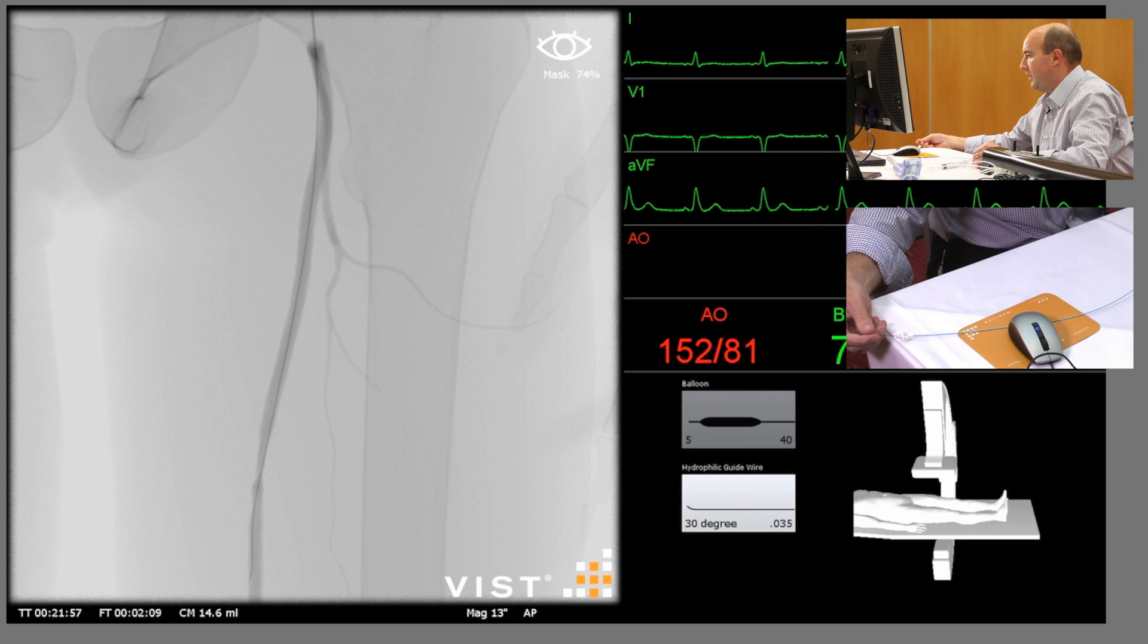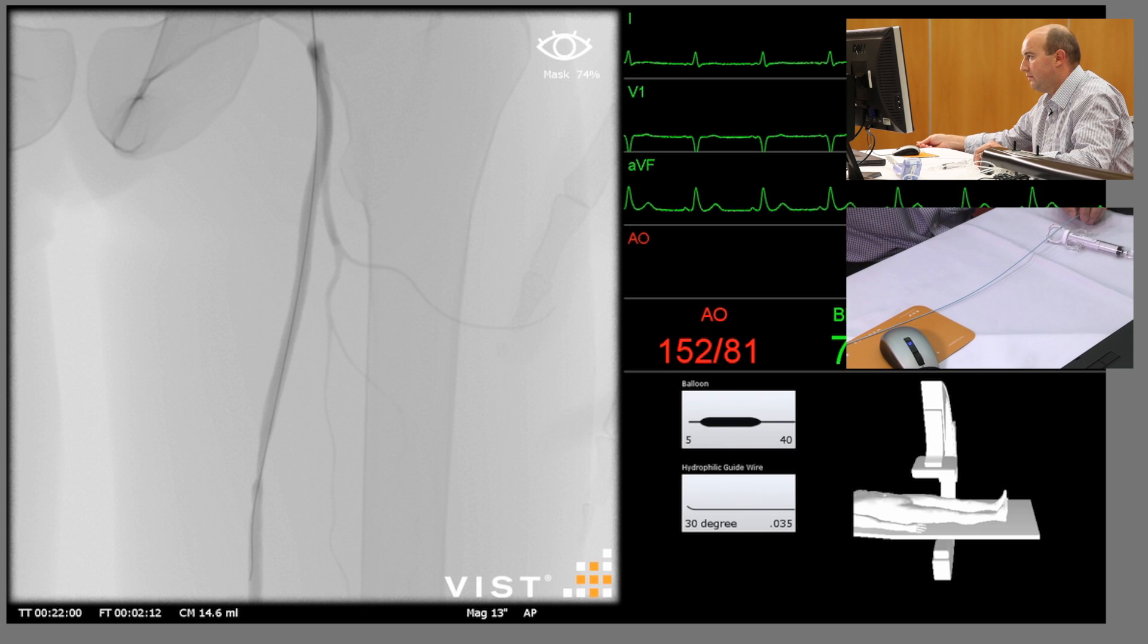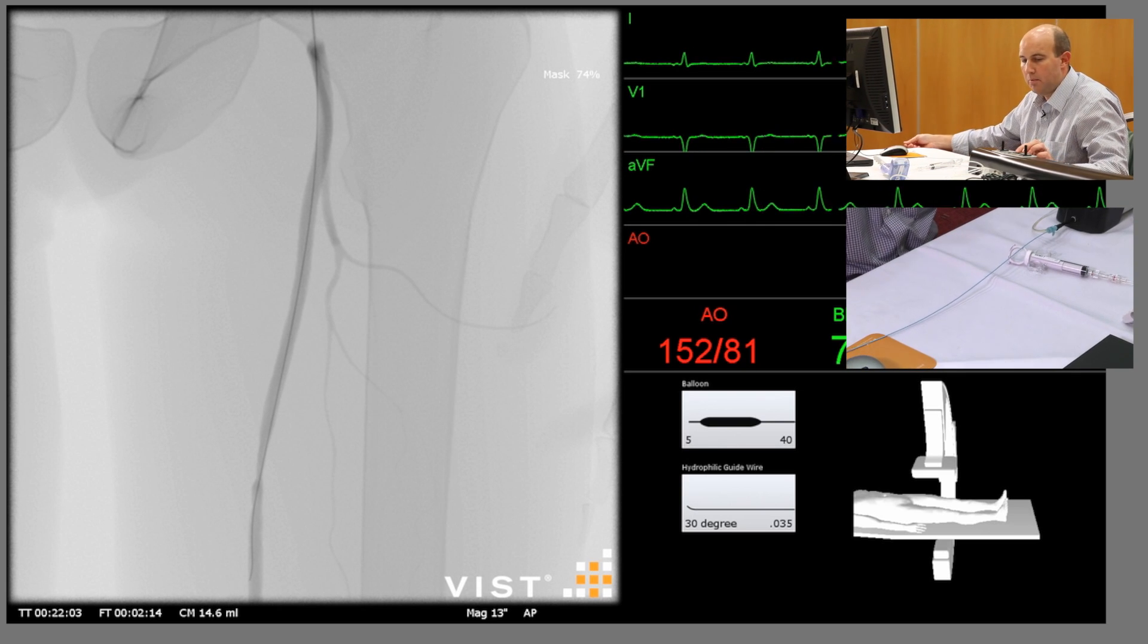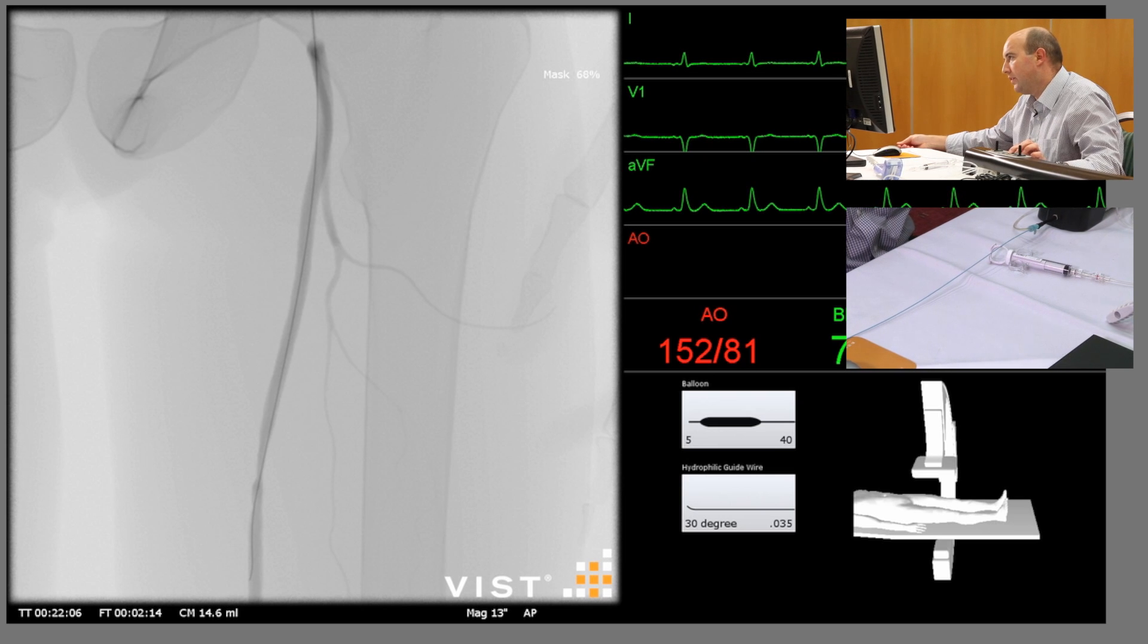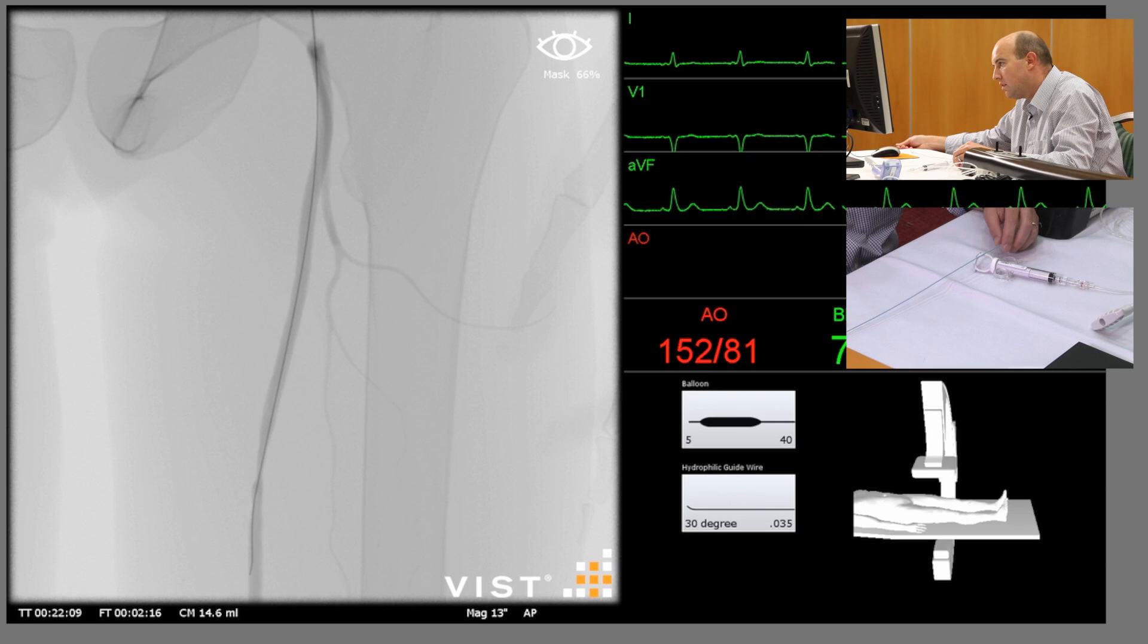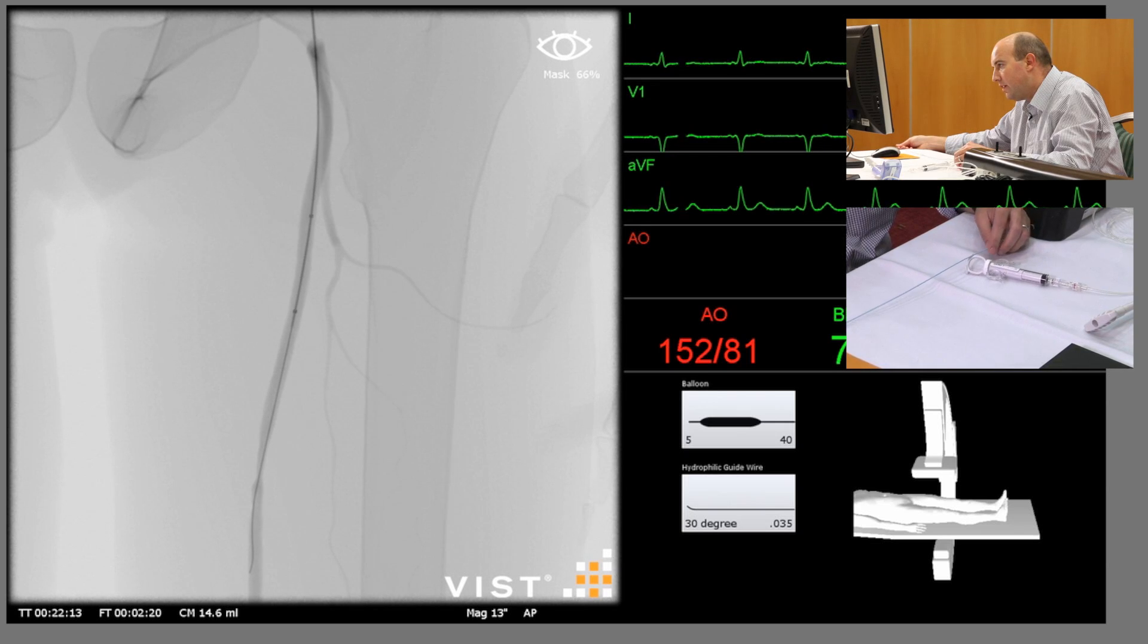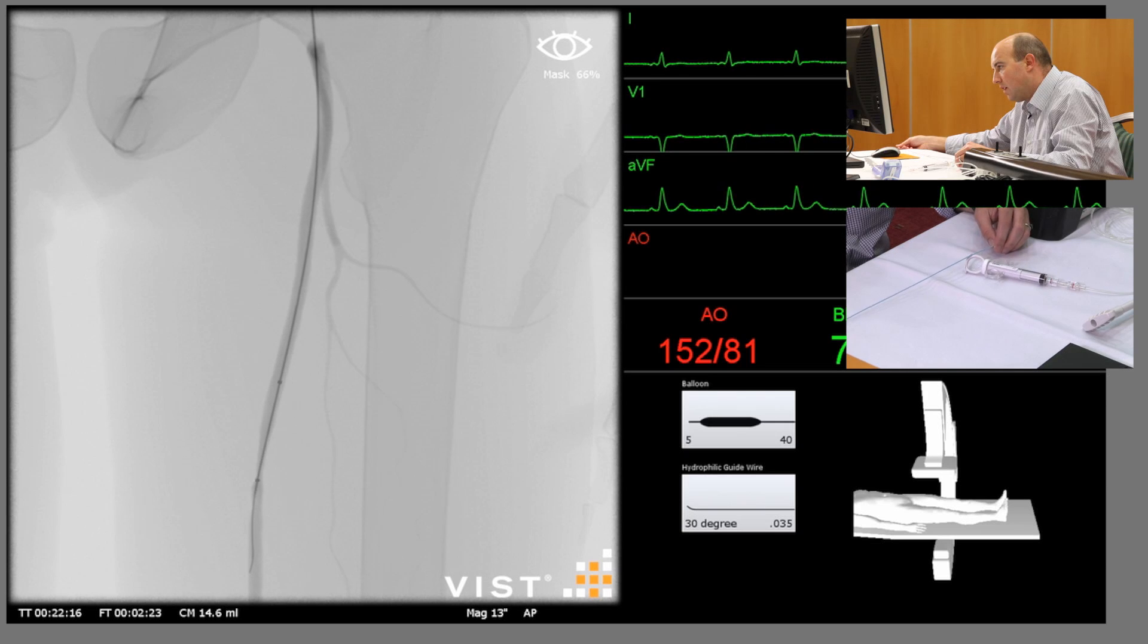Still hasn't recognized the balloon. There it has now. Just take the mask a little bit off so we can see the balloon coming down. And there you see, just engaging down the SFA and position.